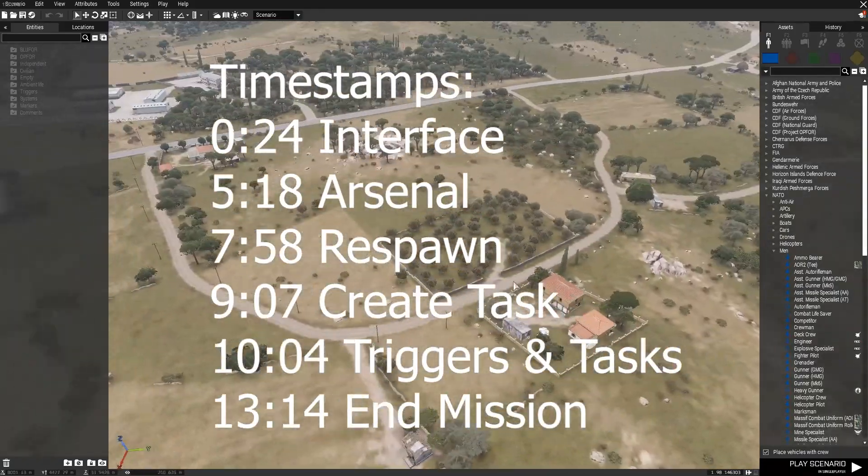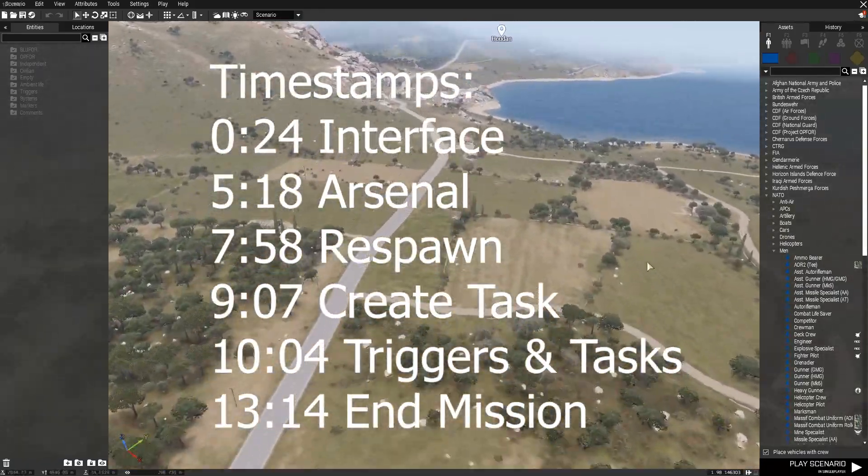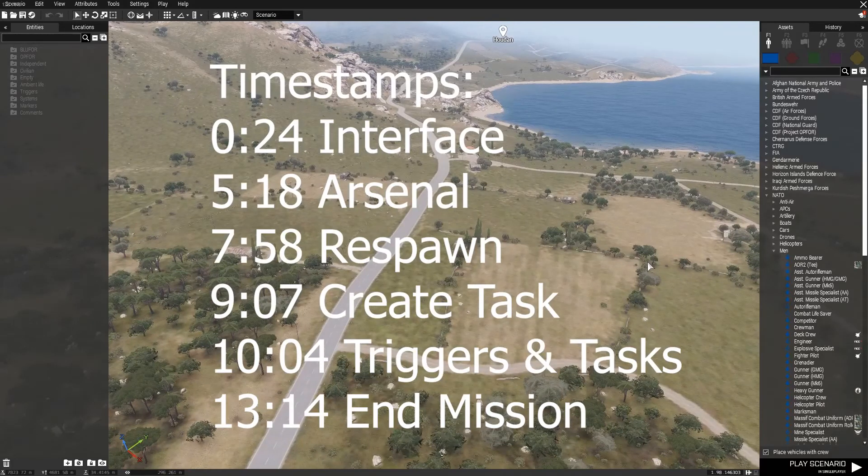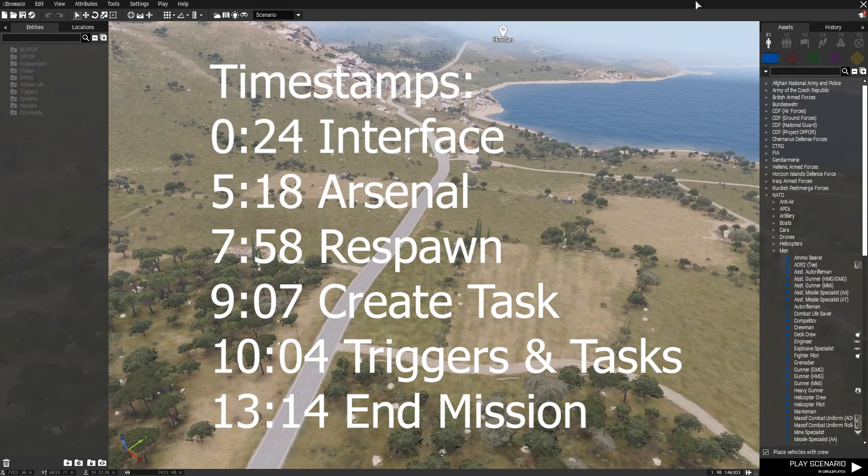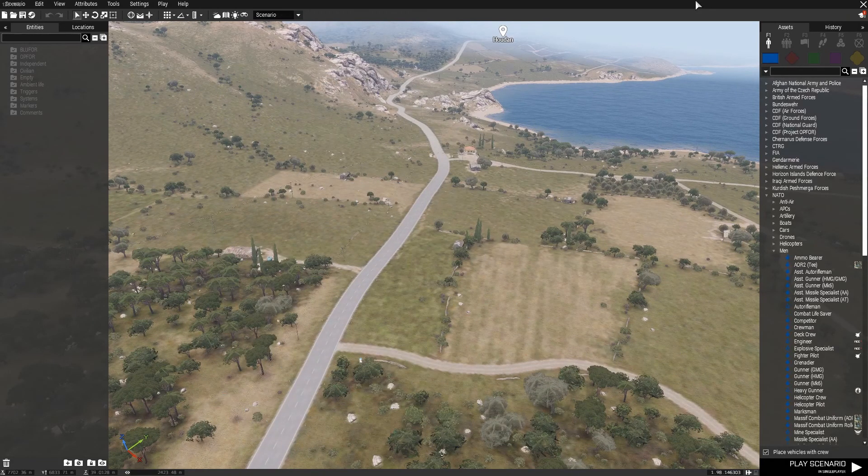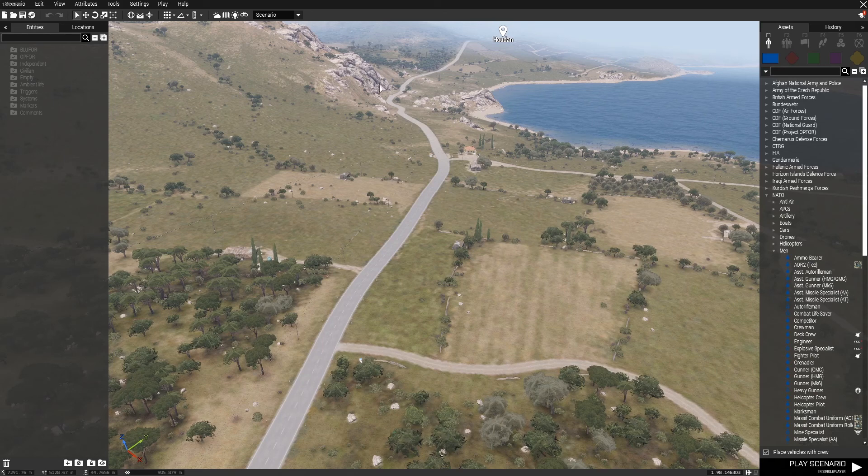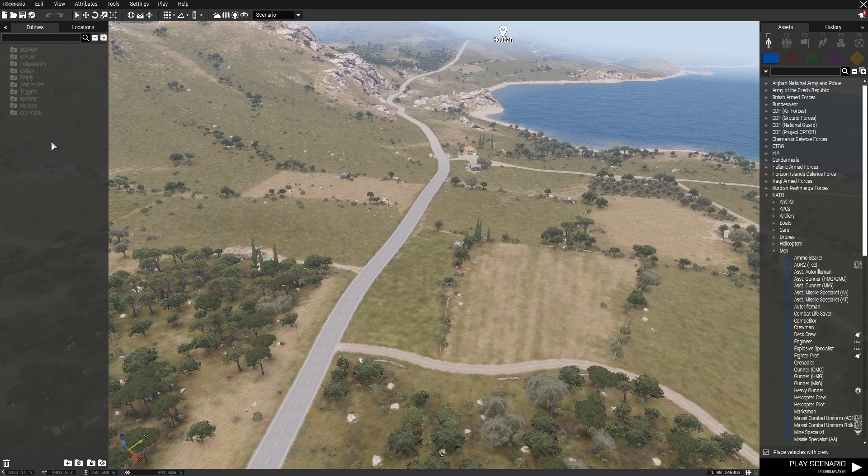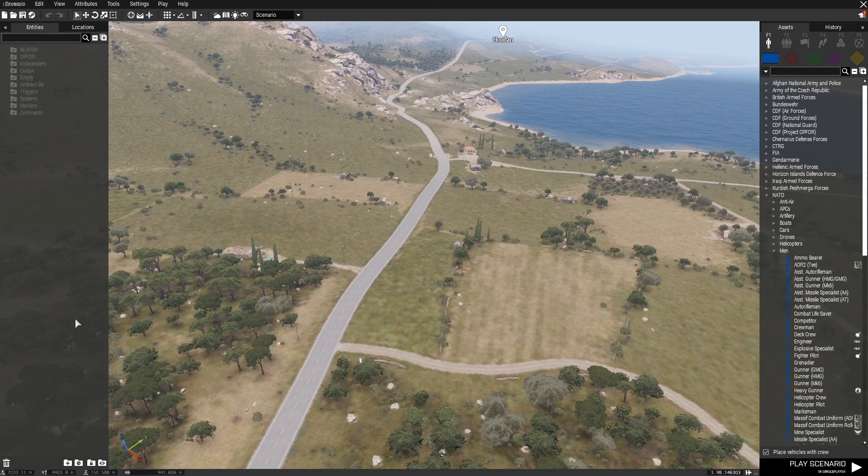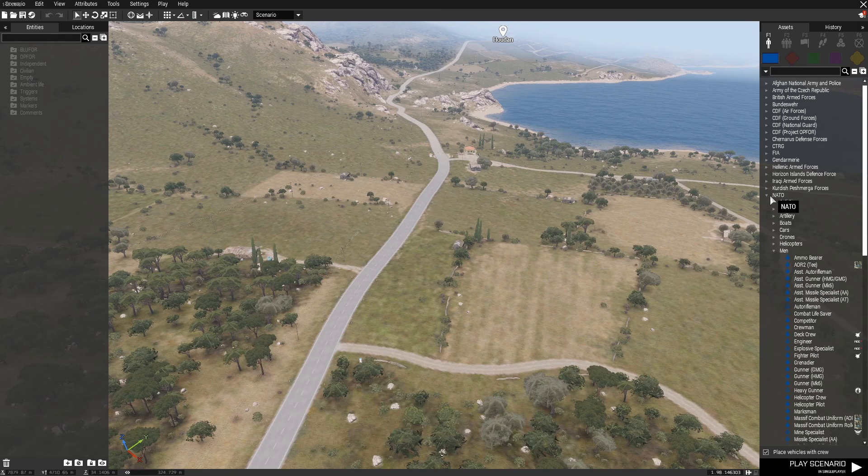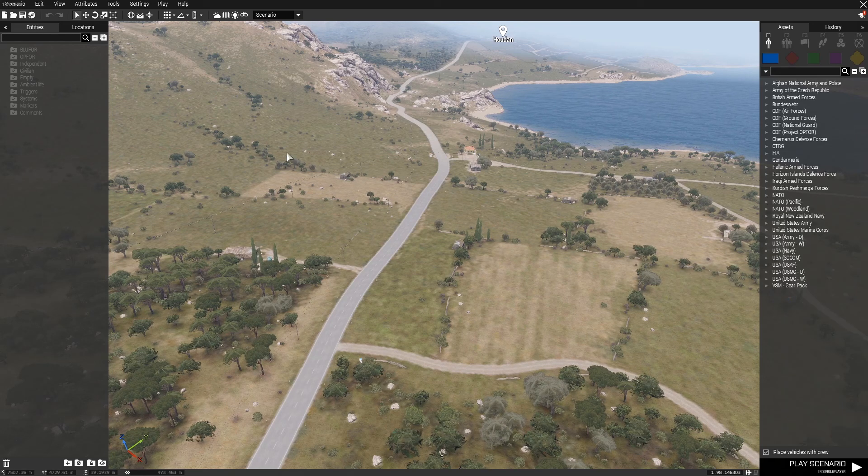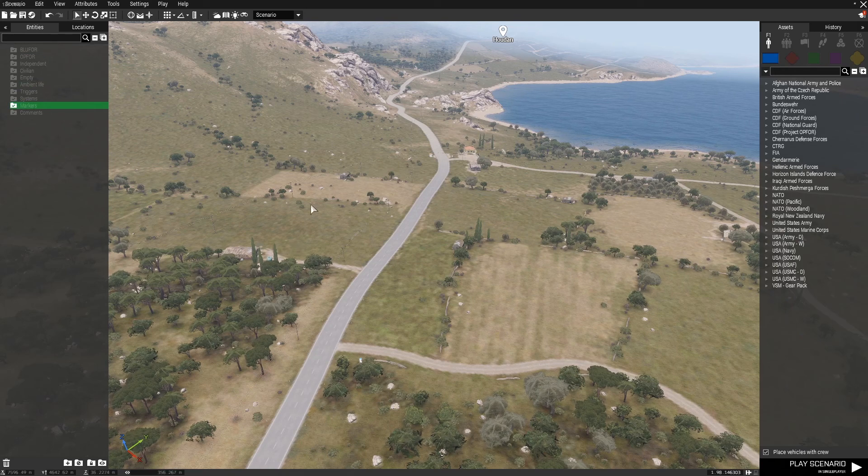I will be showing you some things I certainly wish I knew when I was starting off in this editor. First things first, I want to take a look at the interface. Some quick things that will be very helpful for us. On the left, we have the entities tab. This is simply a list of all the assets, objects, or units we have placed into the scene. Right now it is empty because we have placed nothing.